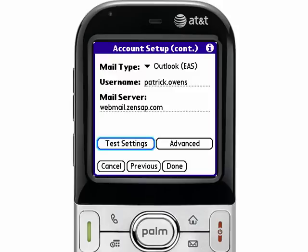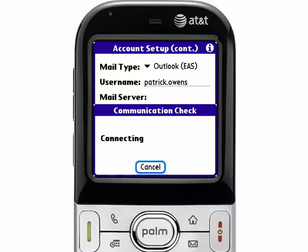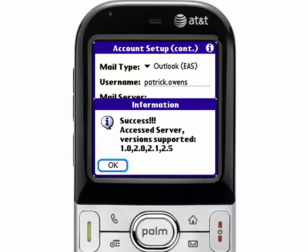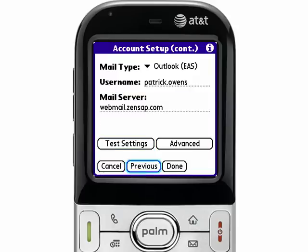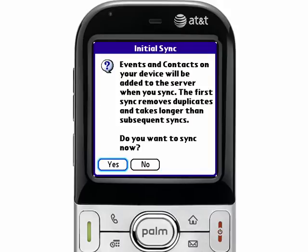The next thing I'm going to do is tap the Test Settings button. When you tap Test Settings, it's going to verify the information you've entered — your username, your password, and your mail server — to verify that it can log in as you to that email server and get your Exchange email. Upon success, you can just tap OK, and then go down and select the Done button. When you select Done, it will then attempt to get your mail.